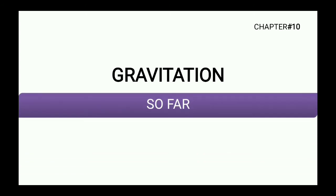Students, today we are going to revise the chapter Gravitation. Because there was a gap of almost a week in between, I thought of revising this chapter. Let us see what topics we had covered so far and what were the important topics that we will discuss in a little more detail. So let us start.